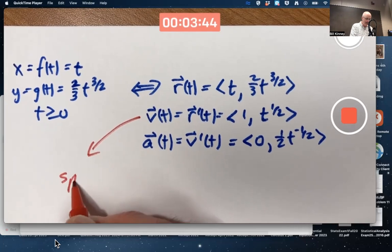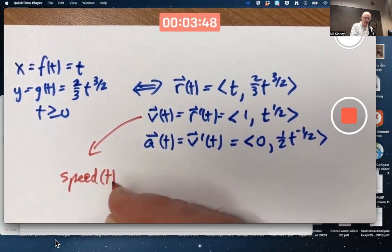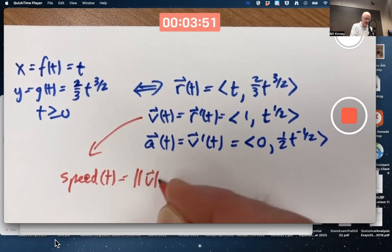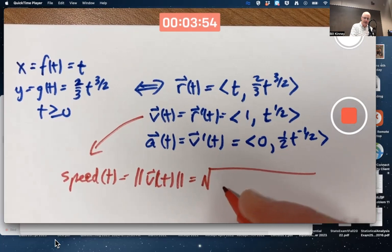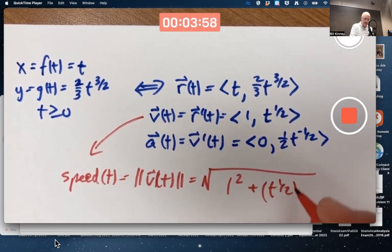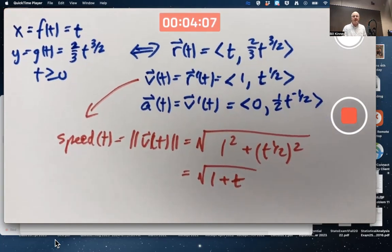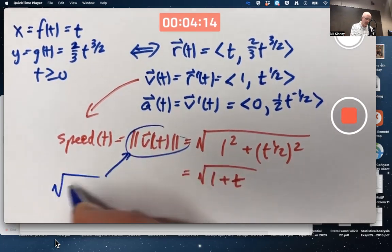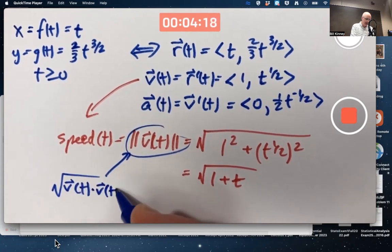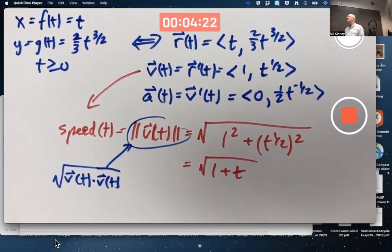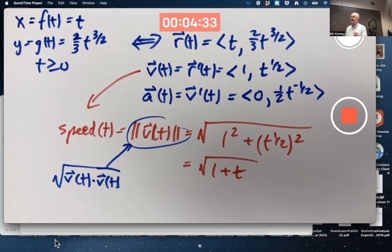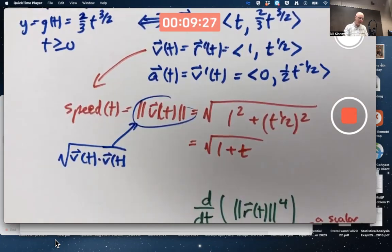The speed is a function of t — it is the magnitude of the velocity vector. For this example, that's the square root of one squared plus t to the one-half squared. Never forget this equals the square root of the velocity vector dotted with itself. More generally, the magnitude of any vector is the square root of that vector dotted with itself, so the square of the magnitude of any vector equals the vector dotted with itself — a useful identity.